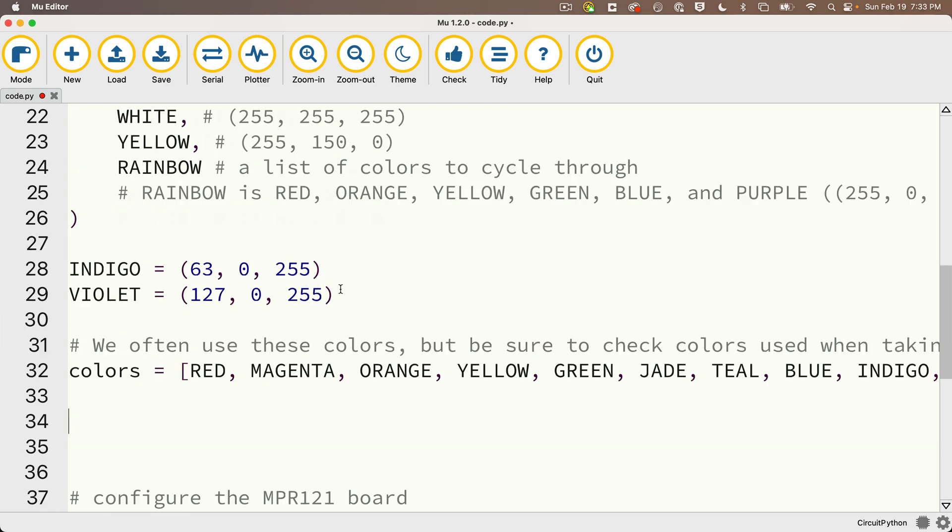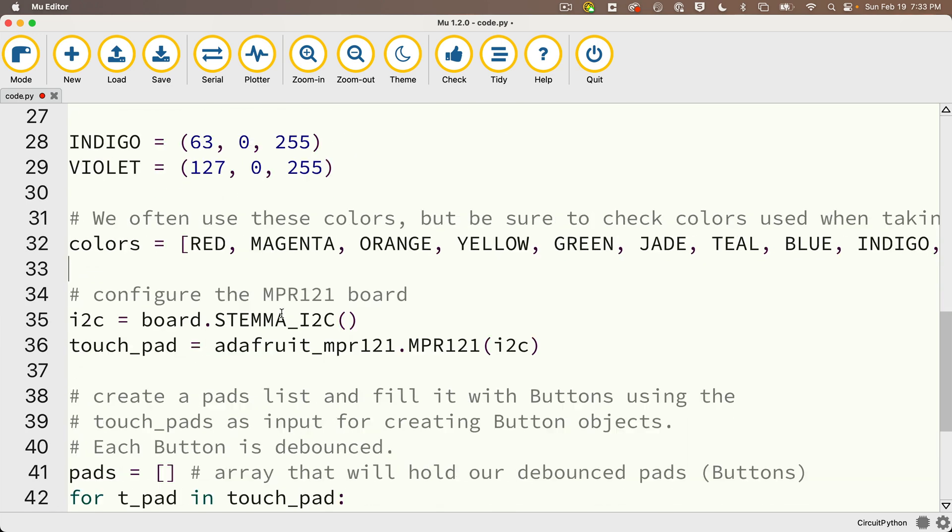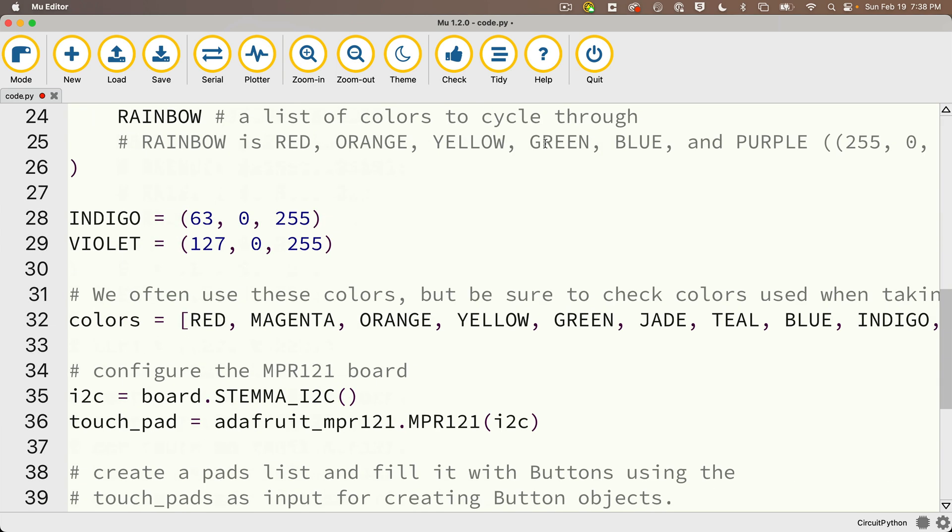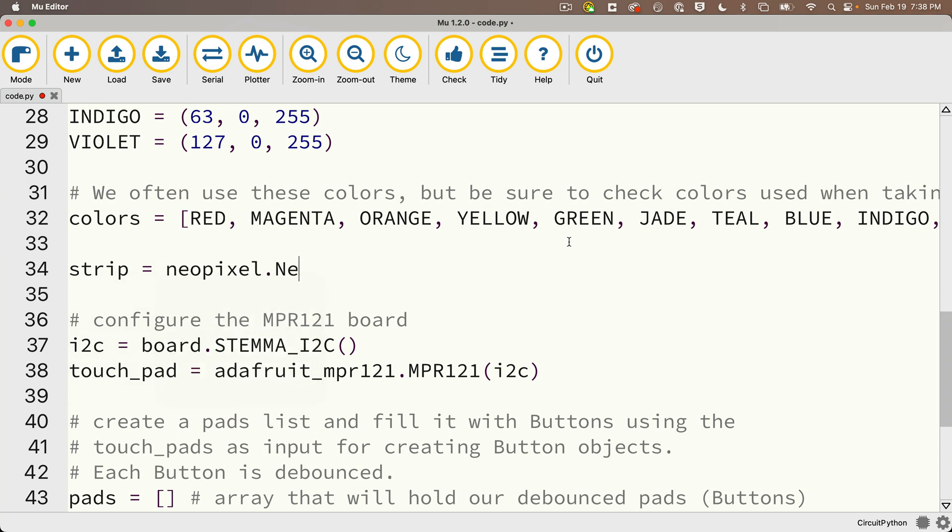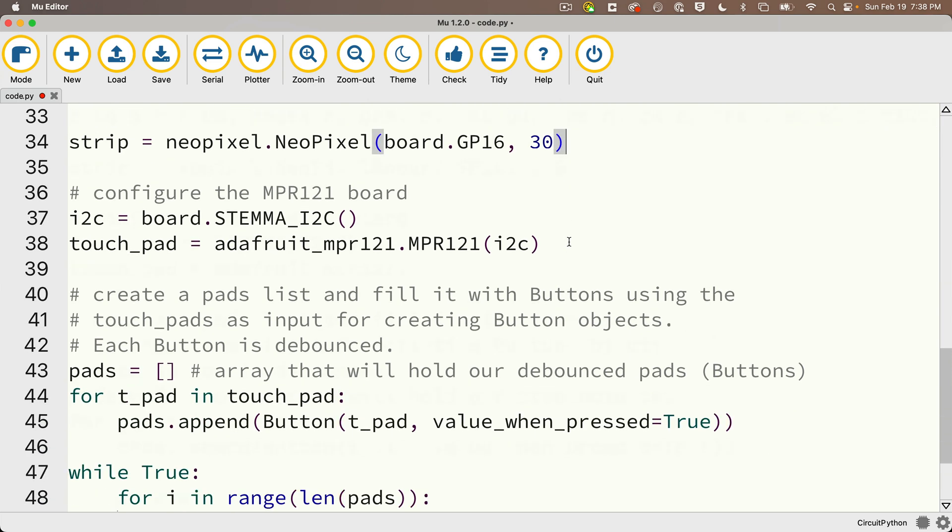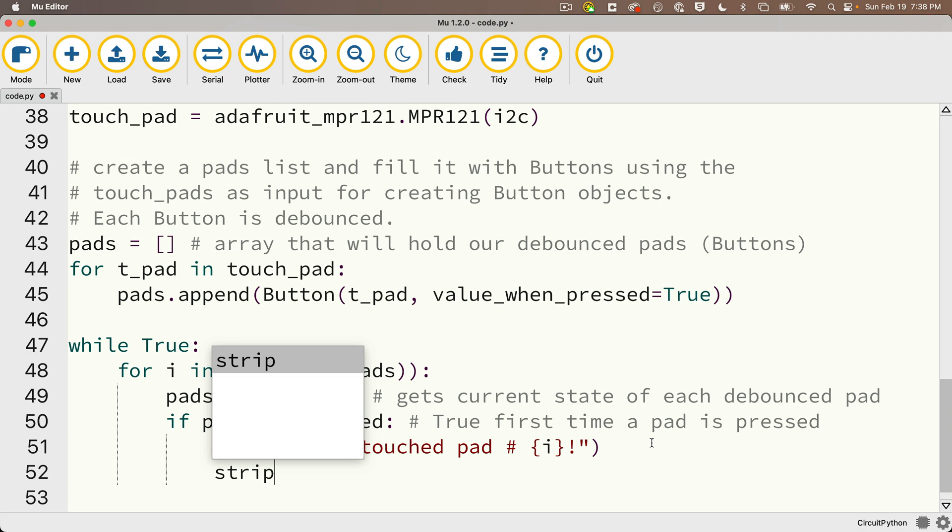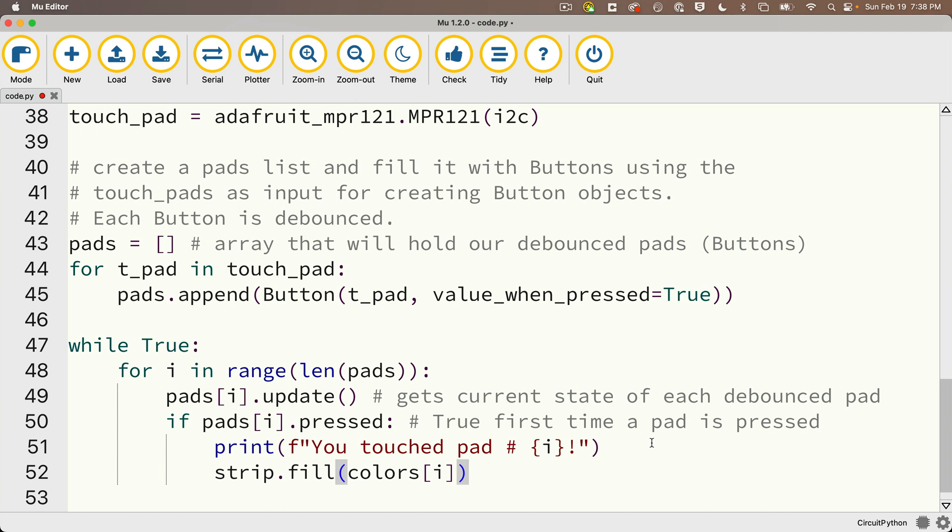And I've got to set up my Neopixel strip, but I almost forgot I've got to import Neopixel first. I'll add Neopixel to my import and I'll set this up right below the colors array with strip equals Neopixel dot Neopixel capital N capital P and in parentheses, I'll put in the literals board dot GP16 since that's what I'm connected to, comma, and there are 30 lights in my strip. Now getting the lights to show is super easy. I'll just scroll down here to the bottom and right after my print statement, I'll say strip dot fill and in parentheses pass in colors and in brackets i. That means when element i of the pads list is pressed, that if statement right here, I'm going to light up the strip with the colors list element i.